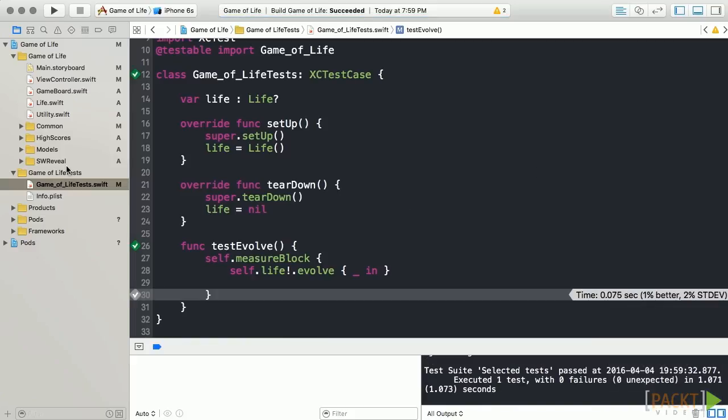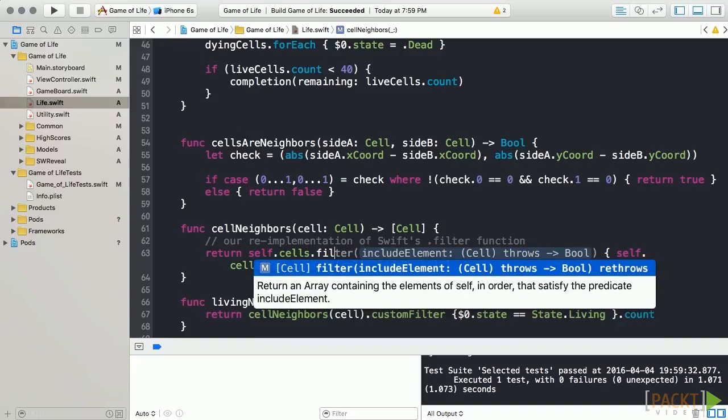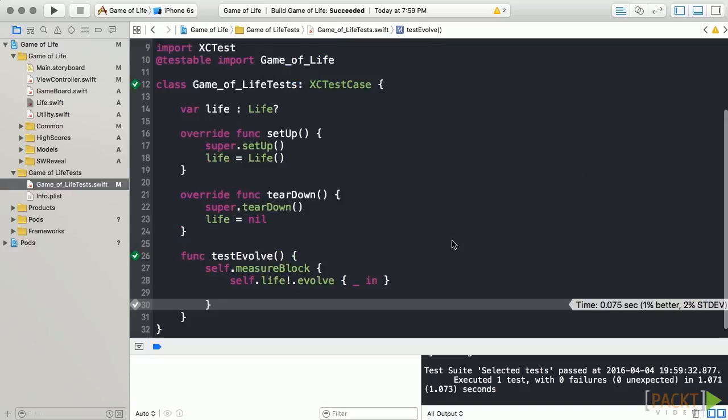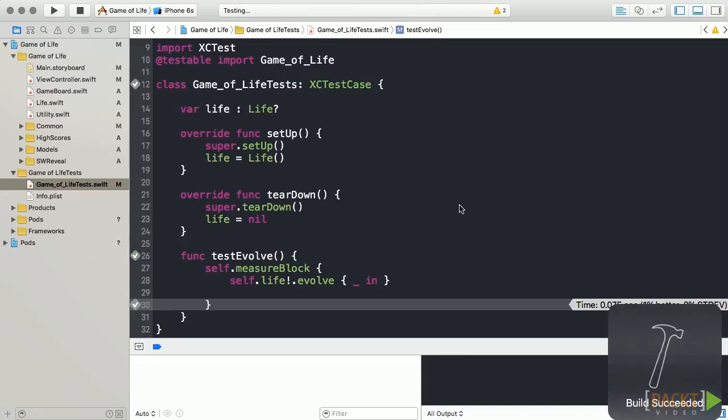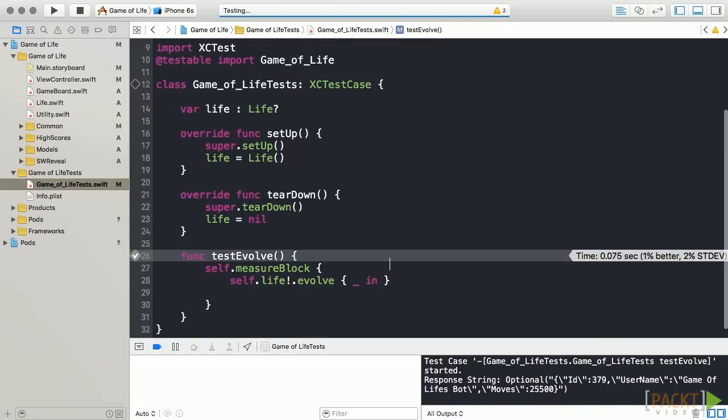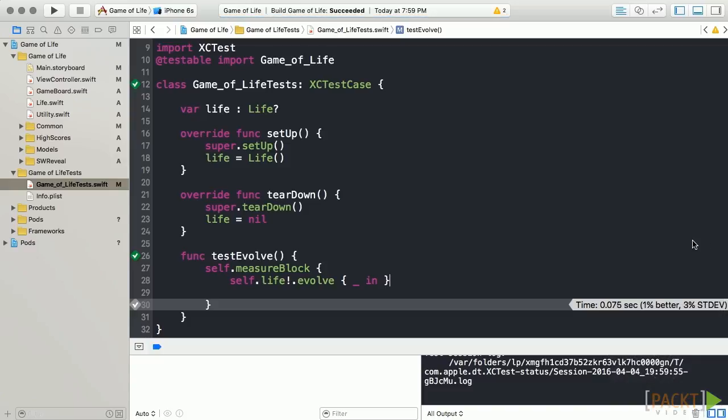Next, let's open our Life class and change our filter implementation to Swift's. We'll go back to our test file and re-run our operation. Notice we get very similar times. But Swift's filter is slightly faster in this case.